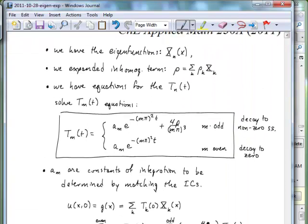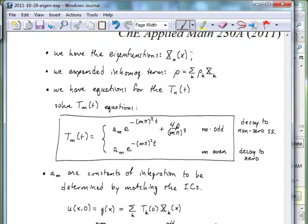To summarize what we've done so far: we have the eigenfunctions, we have the eigenvalues, we expanded the inhomogeneous term in terms of the eigenfunctions, and we obtained equations for the time-dependent coefficients. Now we have left to solve those equations. They are first-order linear differential equations. The odd integers m give rise to a solution for T that decays to a non-zero steady state, while the even integers m just describe an exponential decay to zero. The integration constants a_m came out of solving those first-order differential equations, and we have to determine them by matching our initial conditions.